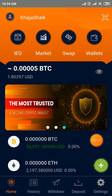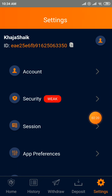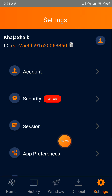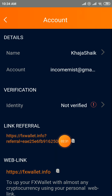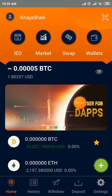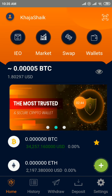Go to the settings option for your security. Activate your Google Authenticator and SMS Authenticator here. Also click on account and complete KYC, which is available here. Simple process — don't miss it and complete all details.